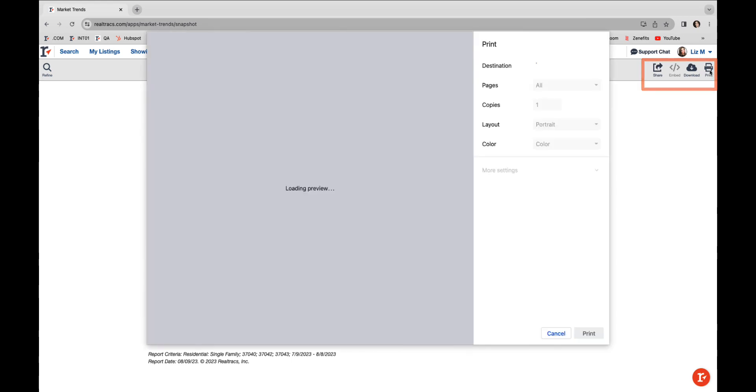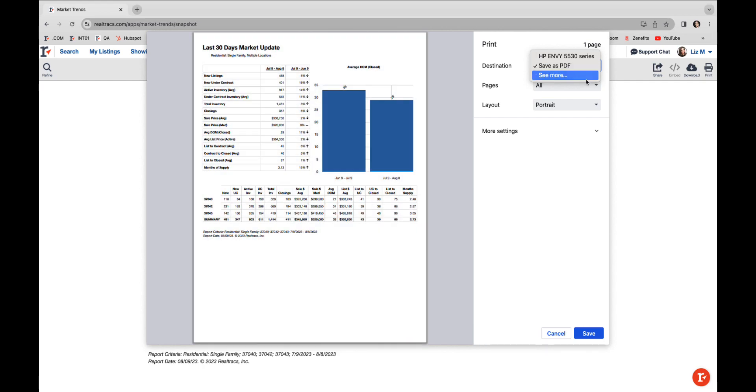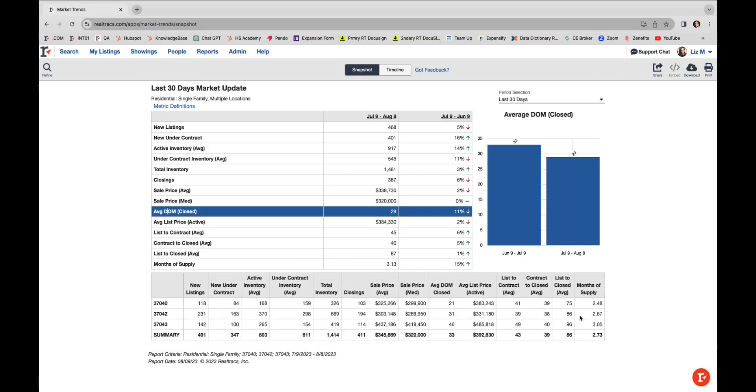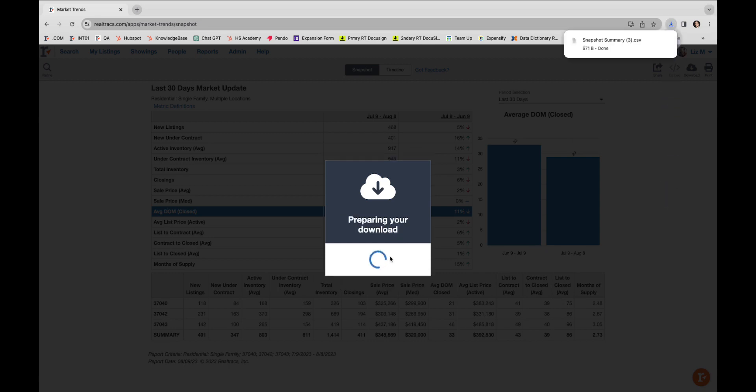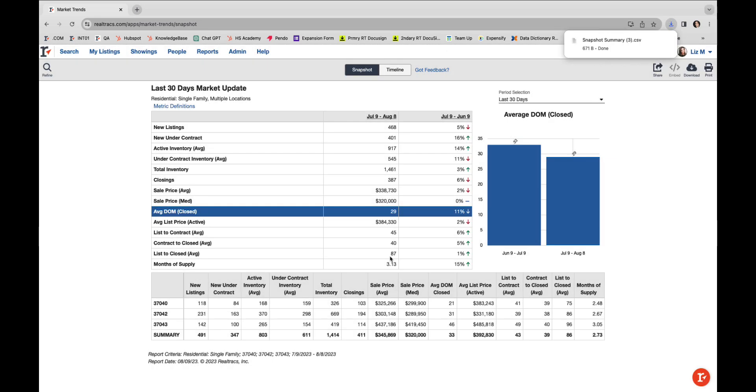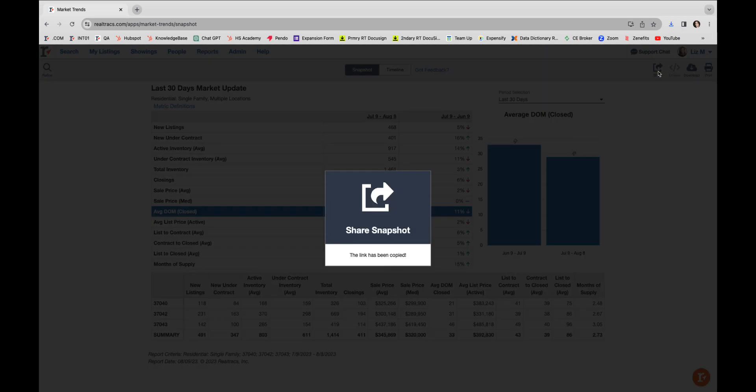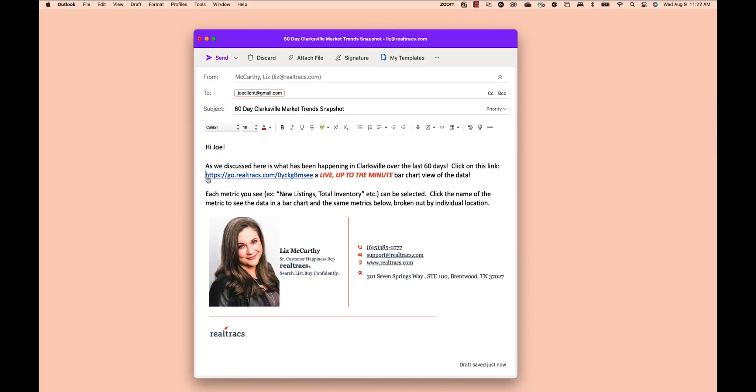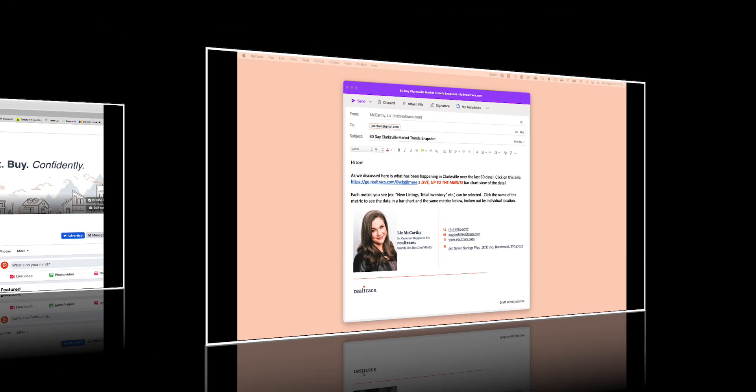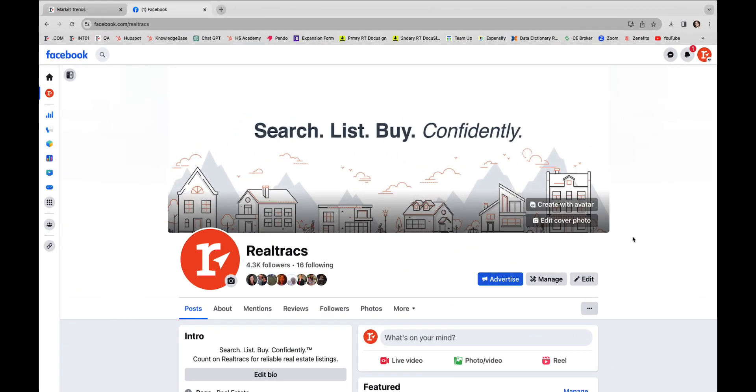You can instantly print it or save it as a PDF. Need to work with the raw data? Just download your report as a CSV file like this. And I know you'll want to share this treasure trove of information. Just click Share and you can send it via email like this, or post it directly to social media like this.